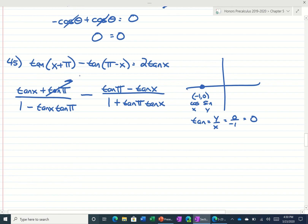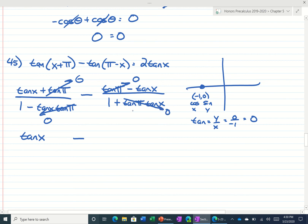So this would be 0, this would be 0, this tangent of pi is 0. So we get tangent of x minus 0 — this whole thing would be 0, 0 times anything. So it would be tangent of x minus negative tangent of x, which is just 2 tangent of x, which is what we wanted.